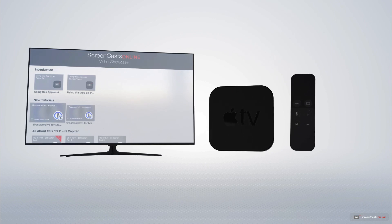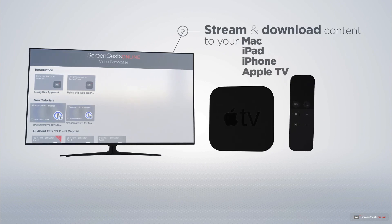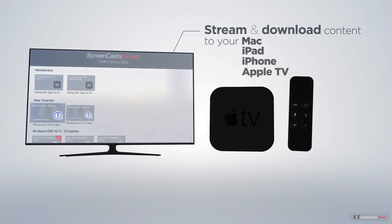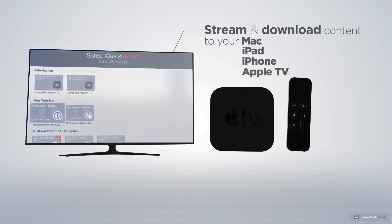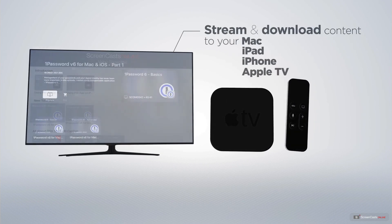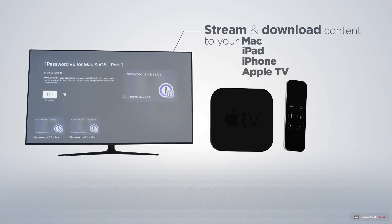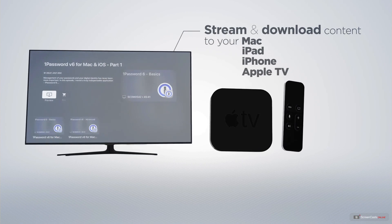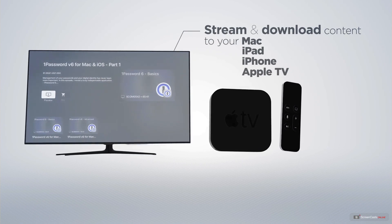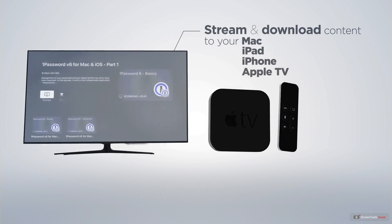You can stream and download all of our videos on your Mac, iPad and iPhone, and even your Apple TV, using the members-only ScreenCastsOnline Apple TV app.